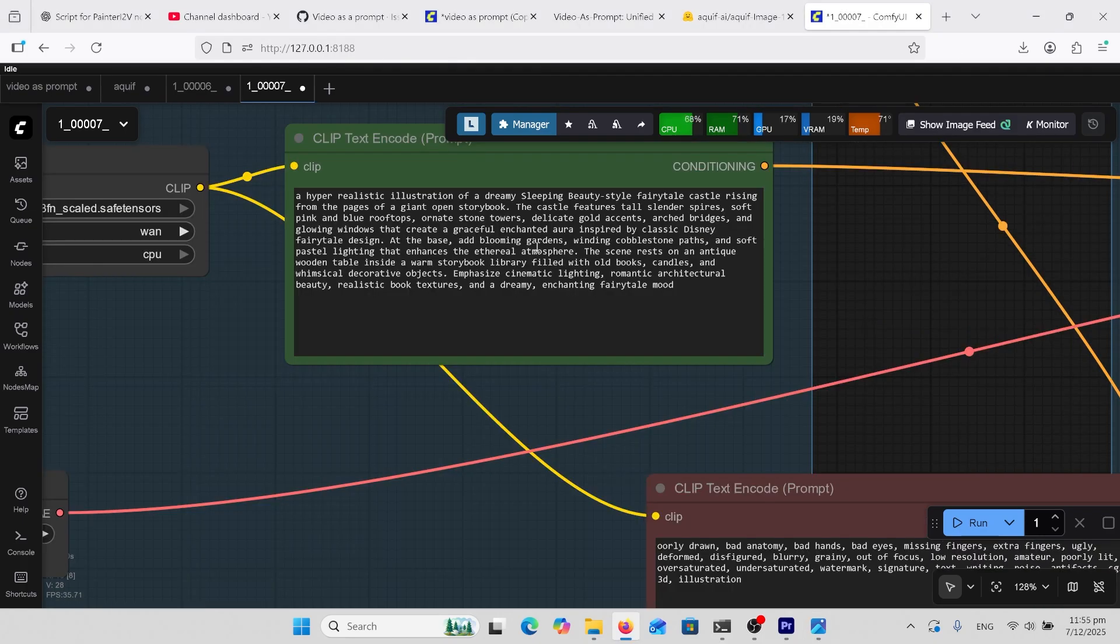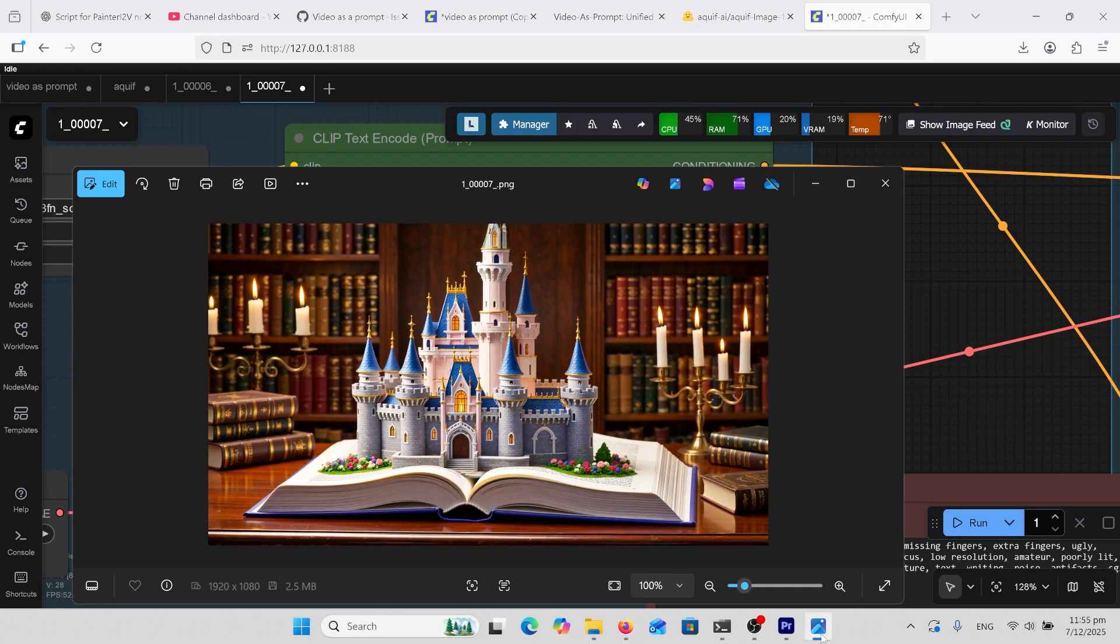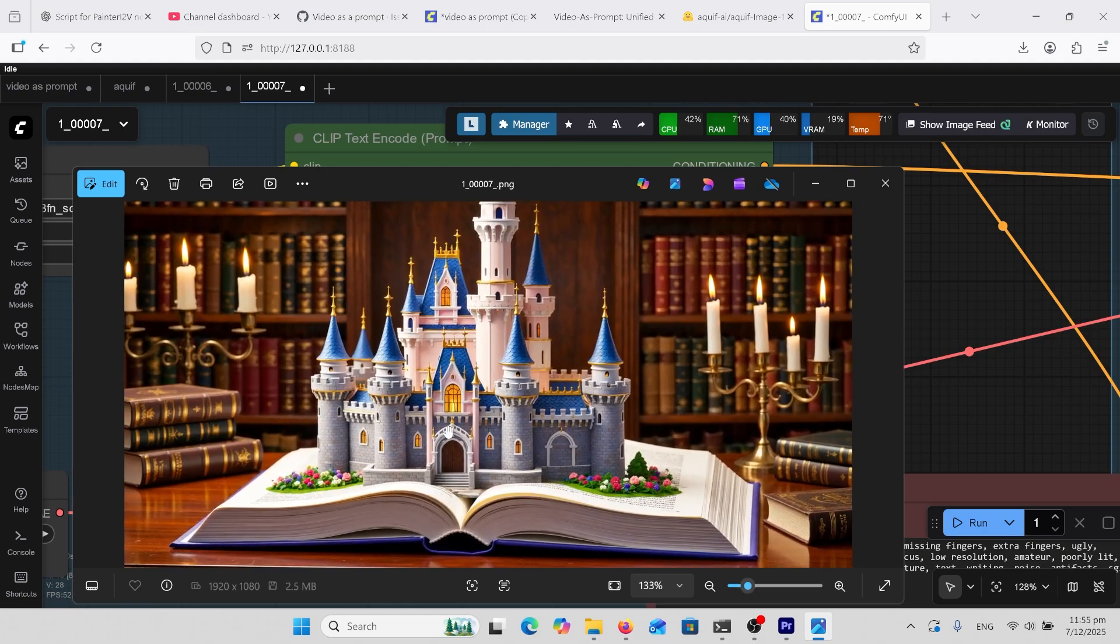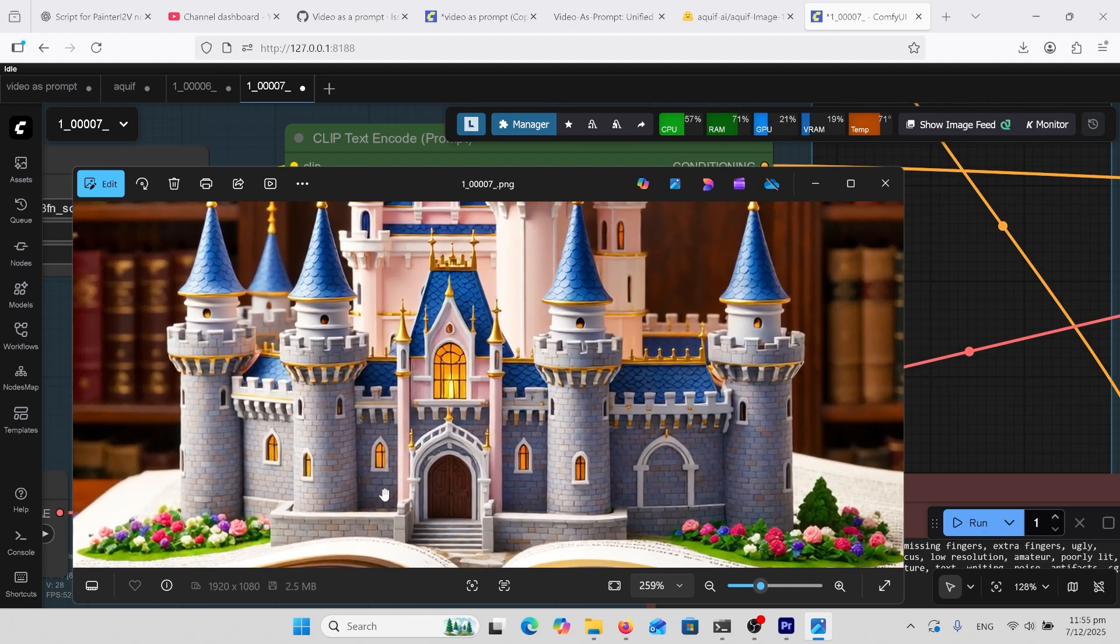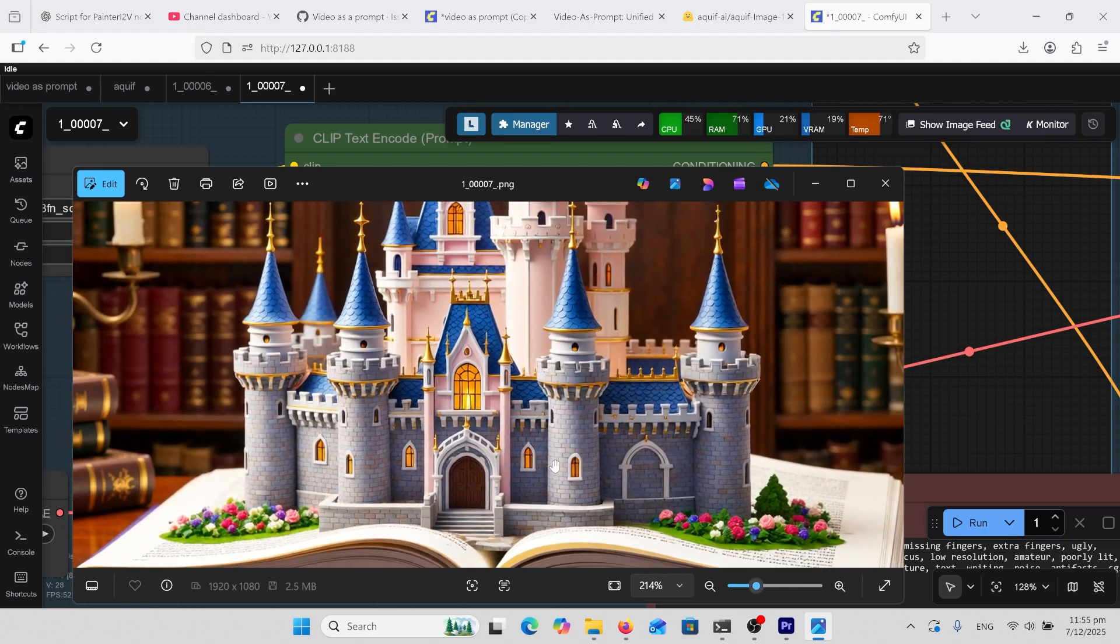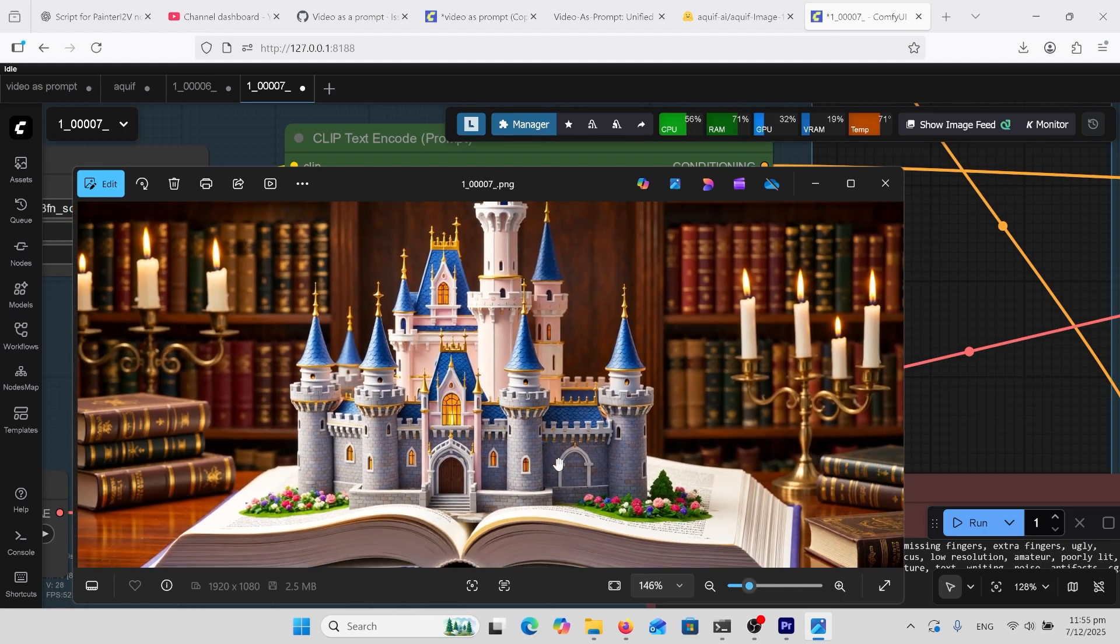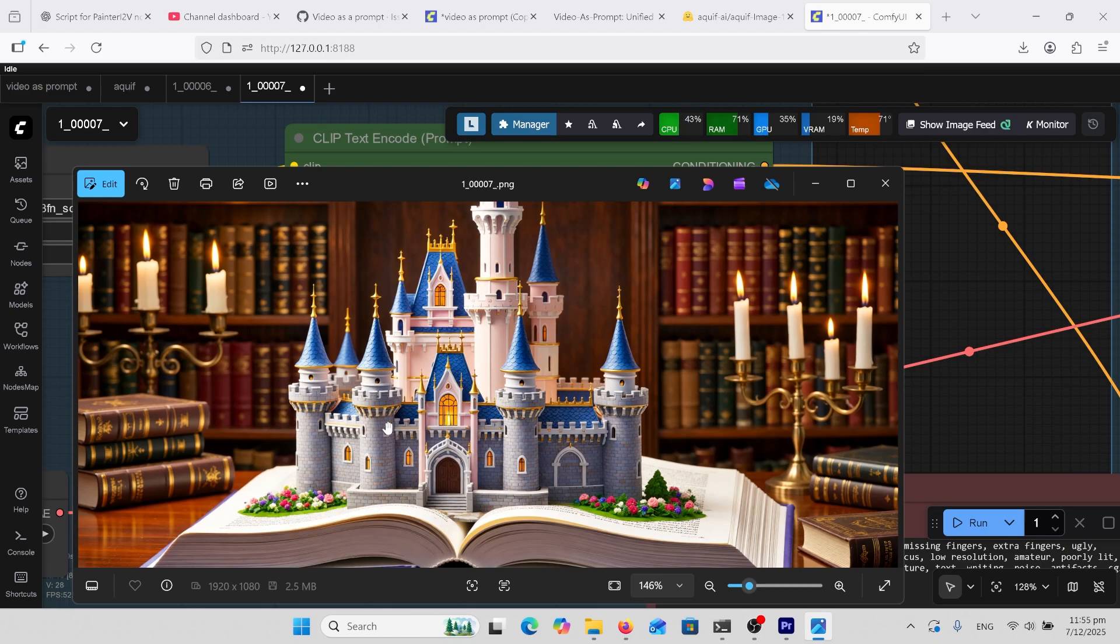To test its creativity I did a storybook type castle popping out of a book and this is what I come up with. It's very good, however when I zoom in it still looks a bit plasticky, it's a little bit AI-ish, I sort of wanted it more real.